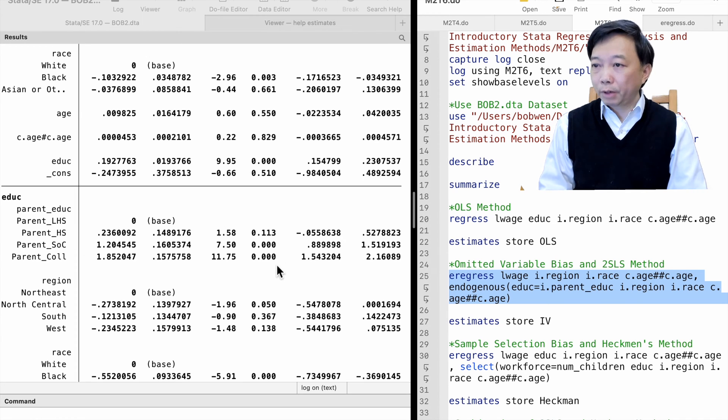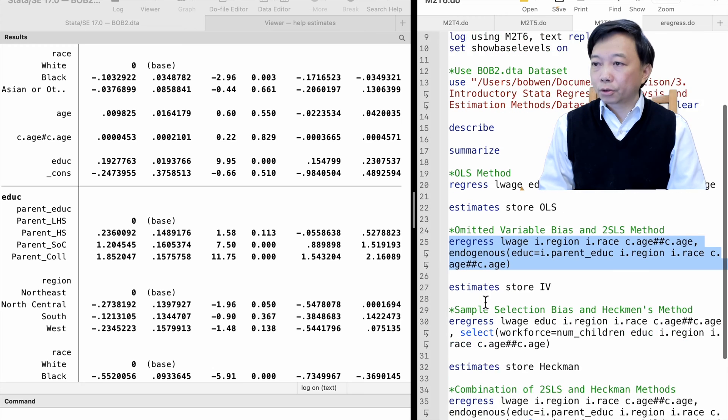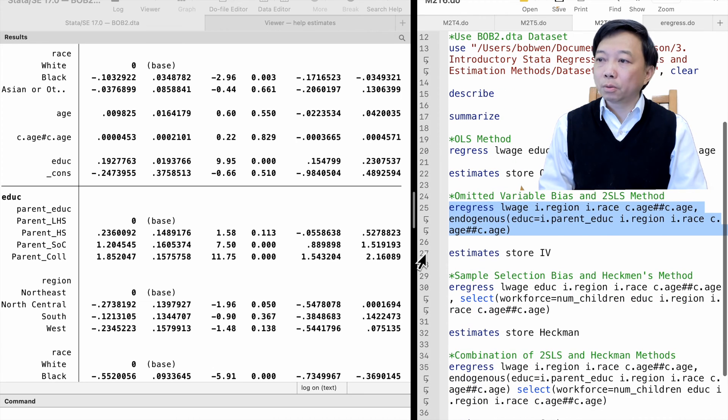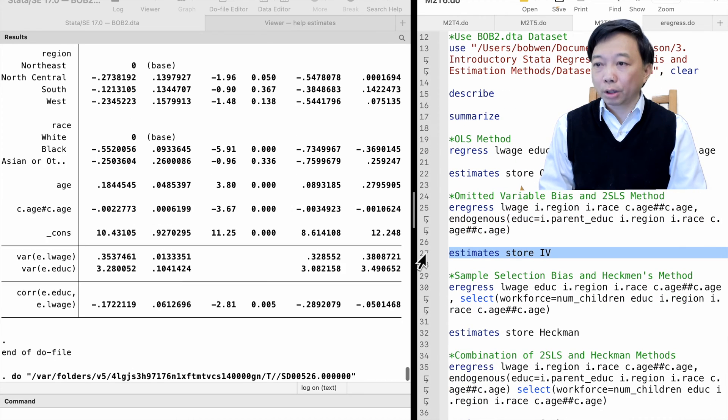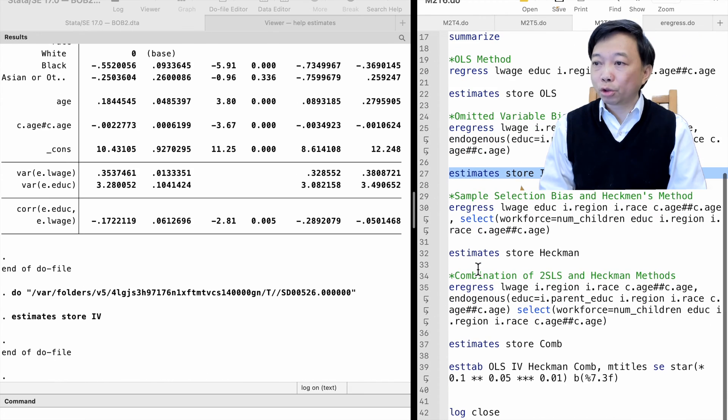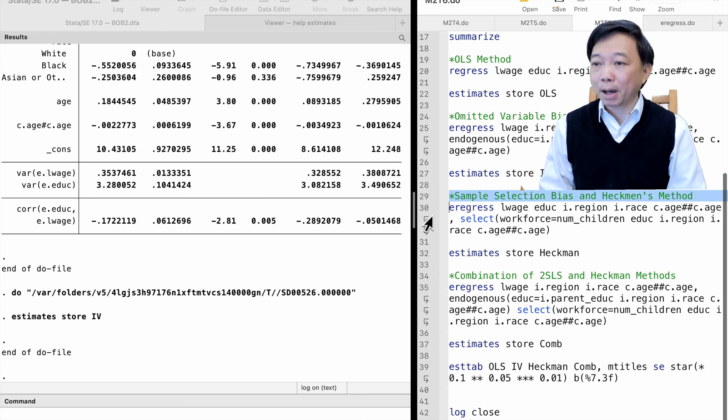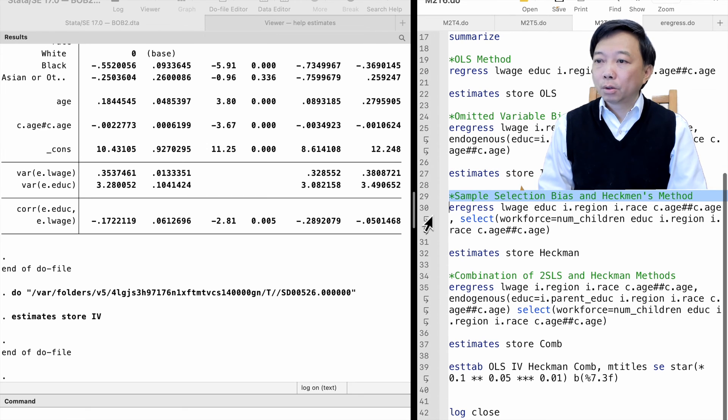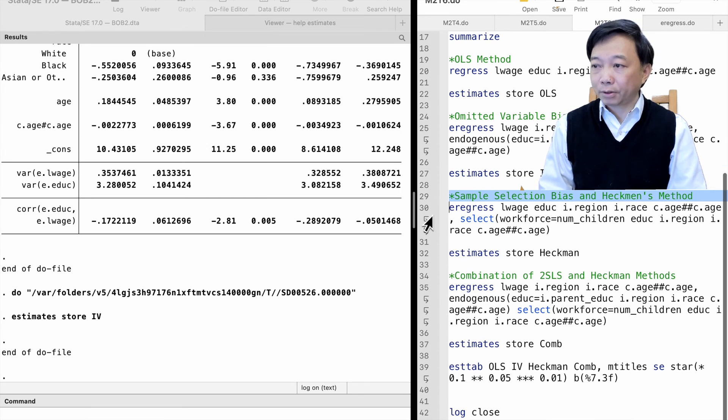Our previous topic shows that the women's wage equation is very likely to be subject to sample selection bias. We should consider Heckman's method to correct it.